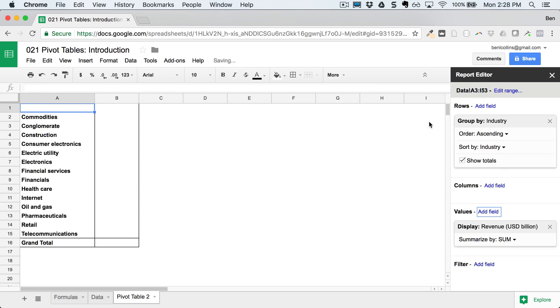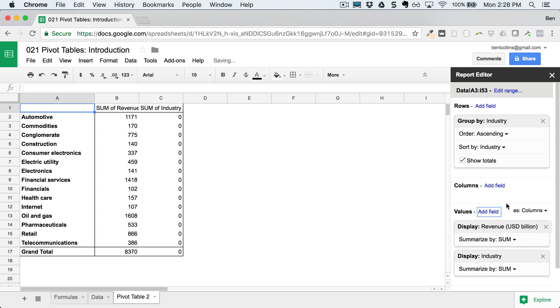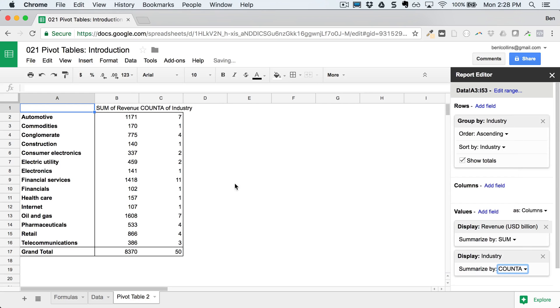And then we'll talk about how we actually do all this in the next lecture. So values, we're going to do revenue, it's gonna be a sum. We'll add a second field, which will just put industry again, and we'll do a count, which just counts the number.